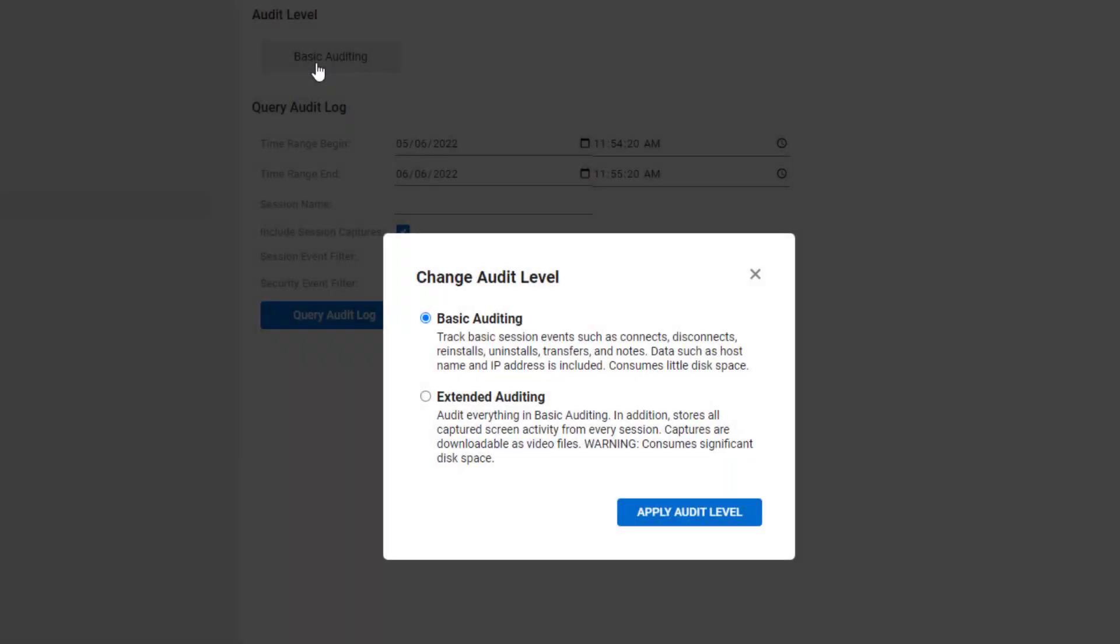There are two types of auditing: Basic and Extended. Basic auditing is included with all license types. Extended auditing is limited to premium licenses.